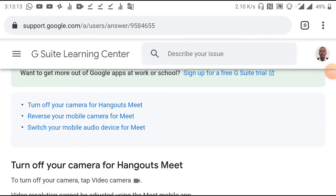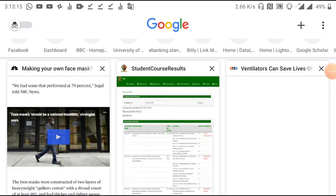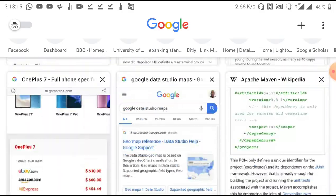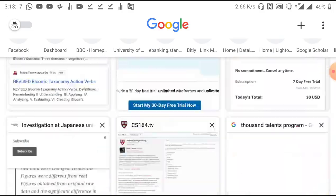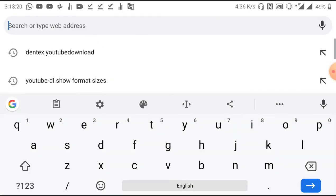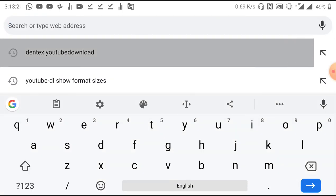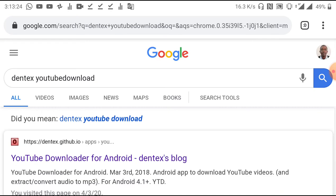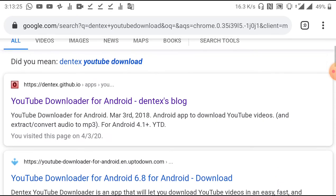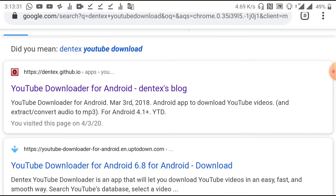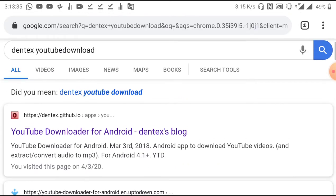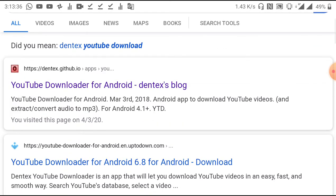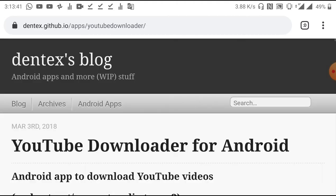Whilst there could be a whole ton of ways of determining this, a way that I have found quite effective is to use an application called YouTube Downloader. So what you want to do is go to Google and search for Dentex YouTube Downloader. On the Google search result pages, just go for the search result that corresponds to this URL: dentex.github.io, which is the first result in my case.